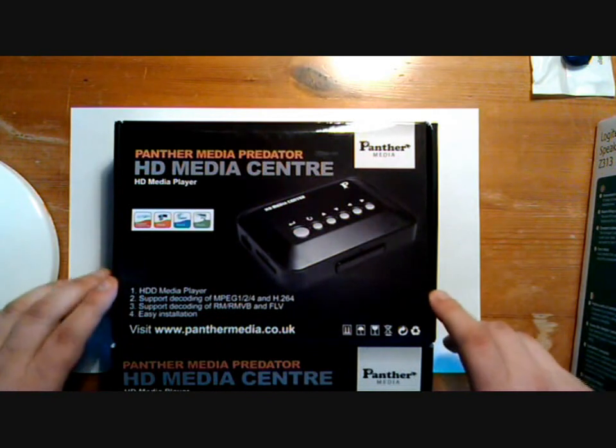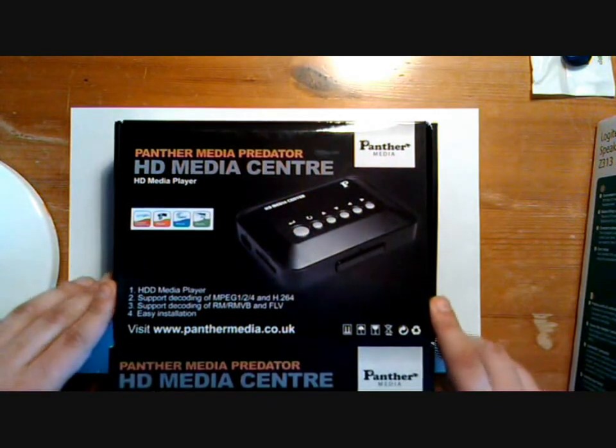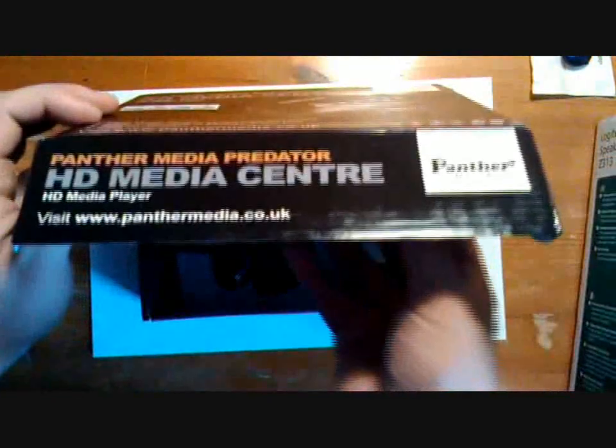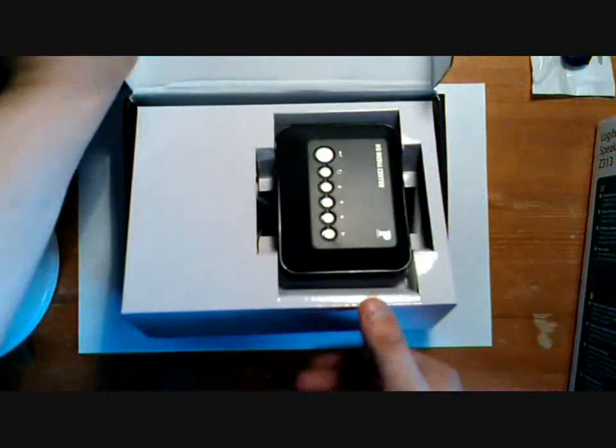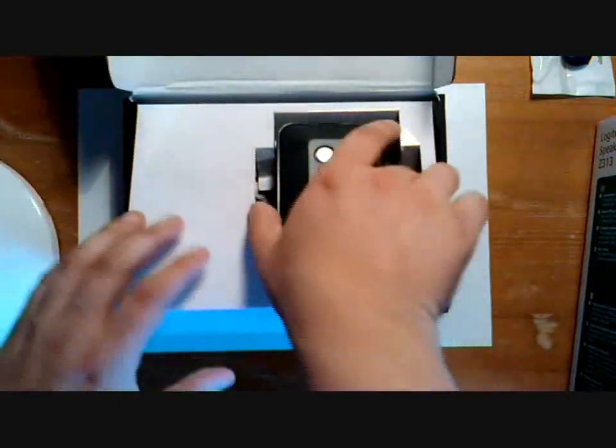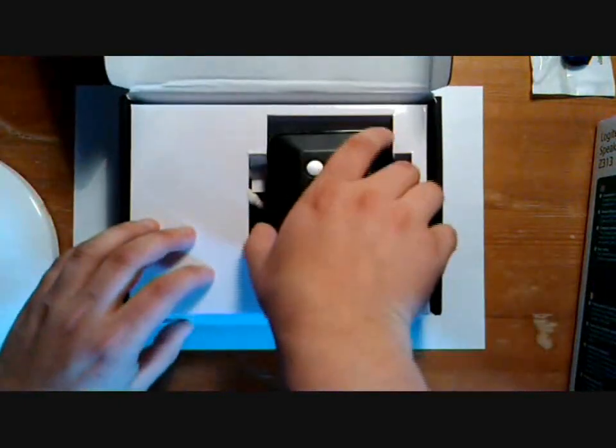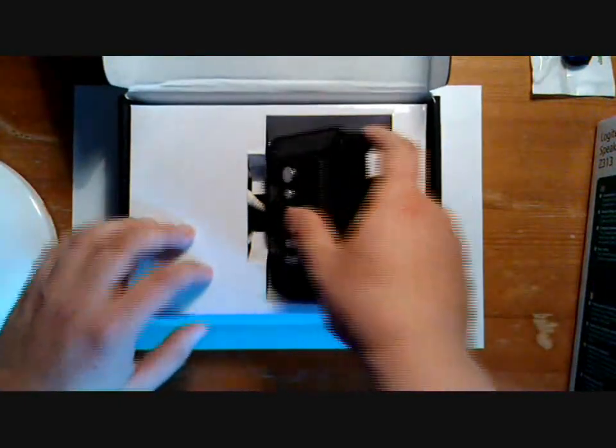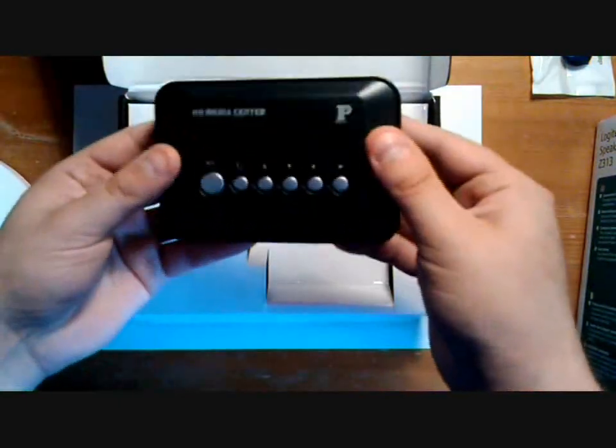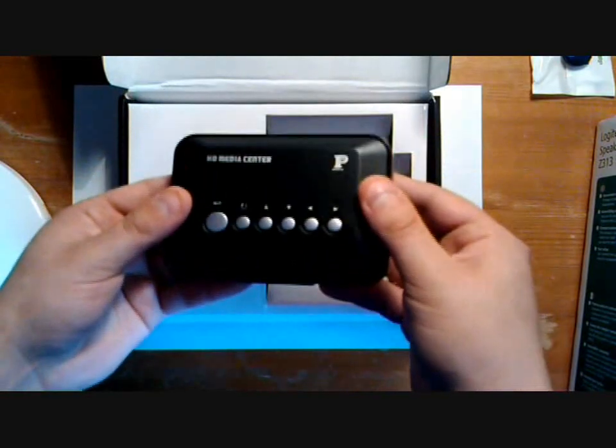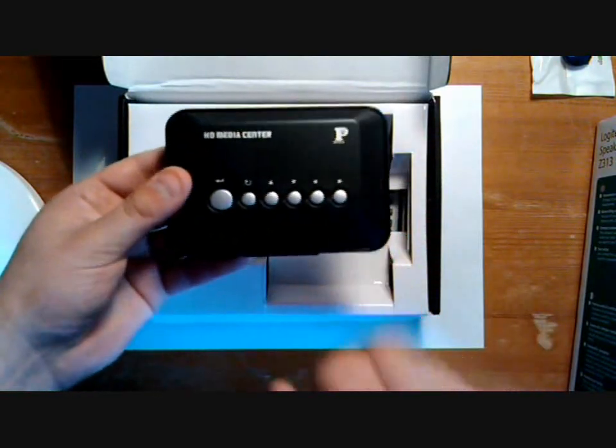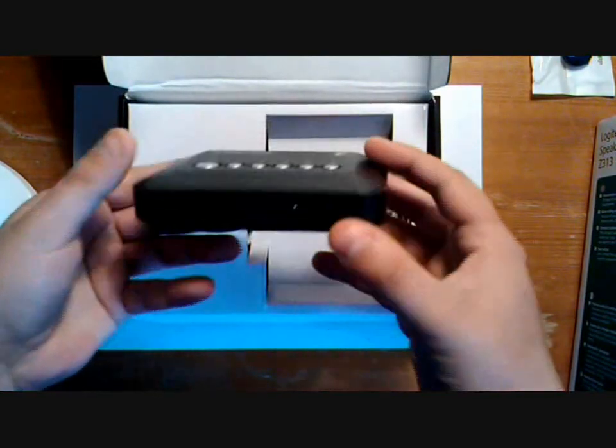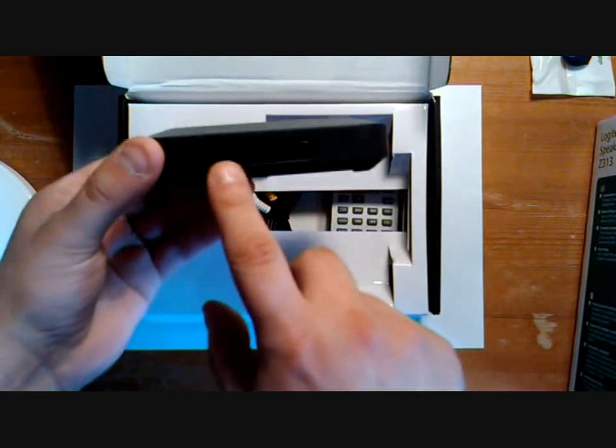So let's have a look at the actual device. We'll open it up. As you can see it's quite small, about the size of two credit cards. It's also got buttons on the front in case you lose the remote. As you can see there's a very lengthy IR receiver there.